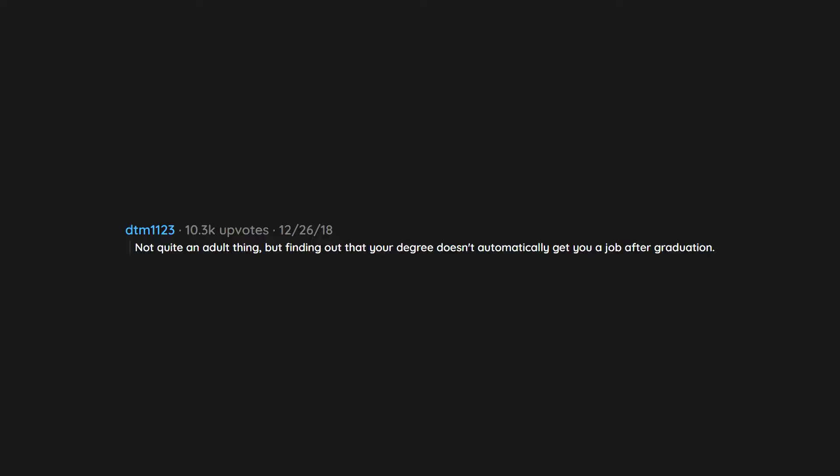Not quite an adult thing, but finding out that your degree doesn't automatically get you a job after graduation. And how much more important work experience is than education.